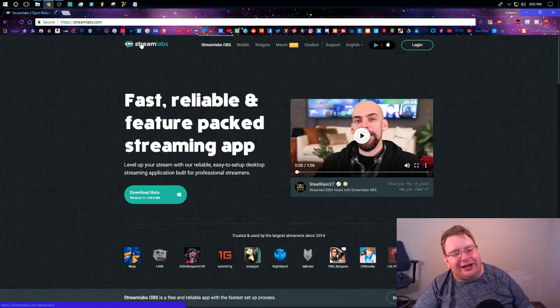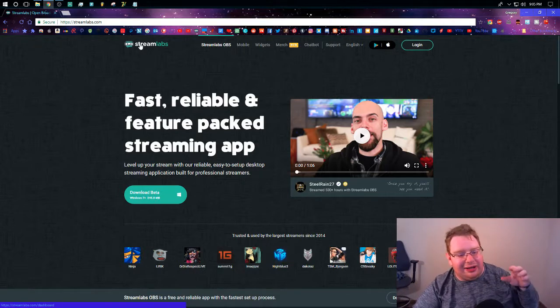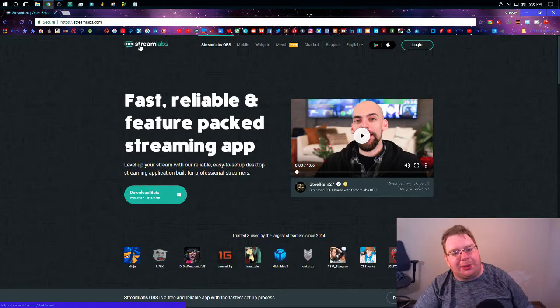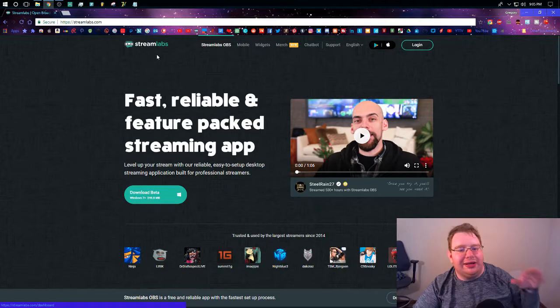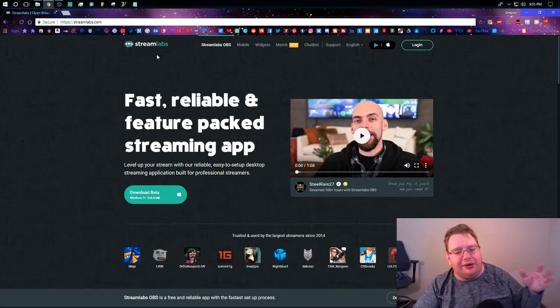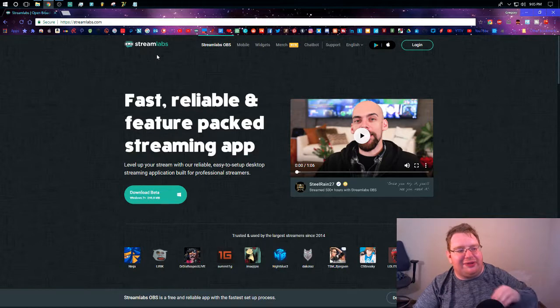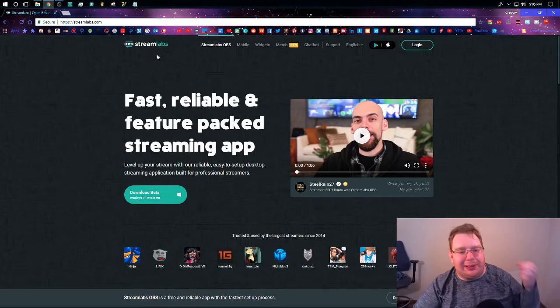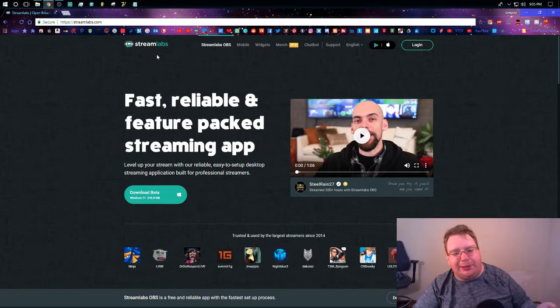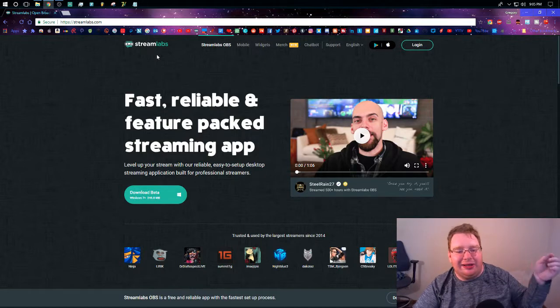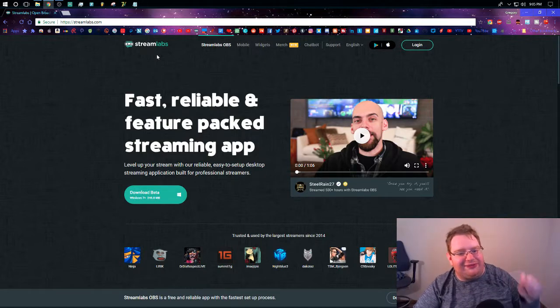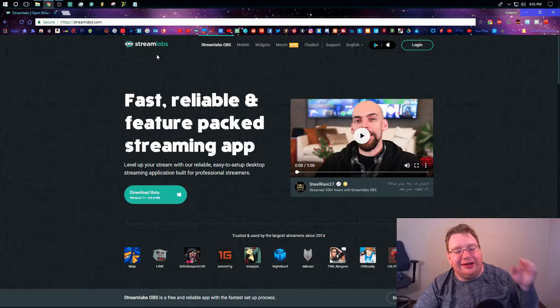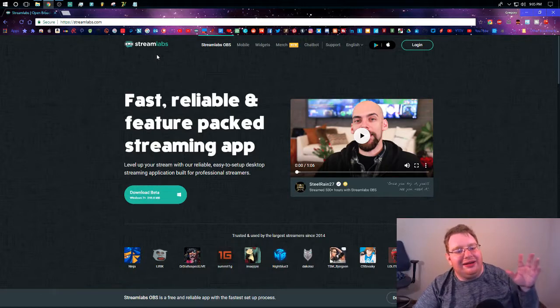Streamlabs for a while now has been a service that allows you to make your own overlays for your streams, your own merch, your own widgets to show stuff like your donations, a donation goal, and stuff like that. If you've ever seen one of my Twitch streams, you'll see all the graphics that are on top of my video. That's kind of what I use for that.